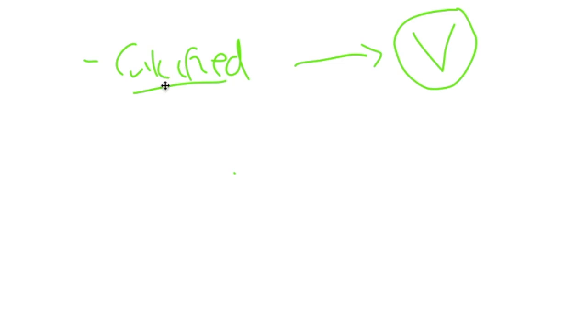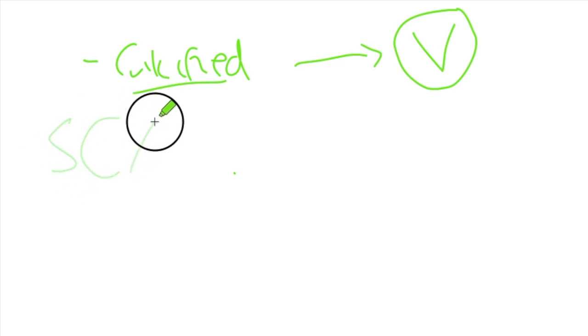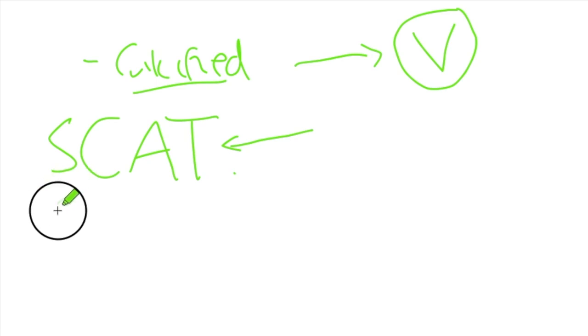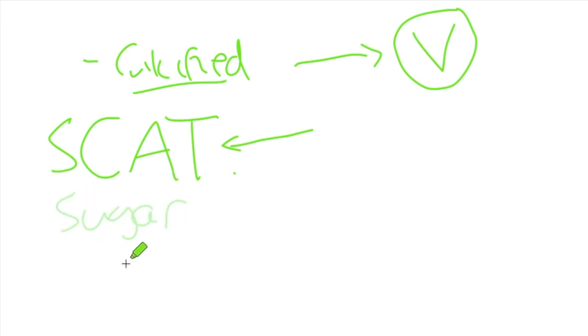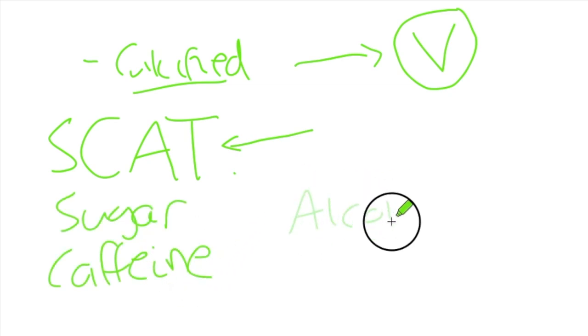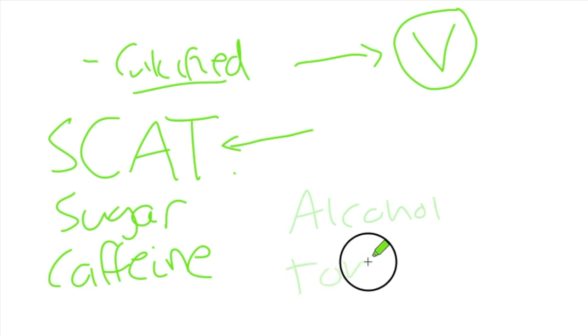So number one, and this is probably the most important, you need to avoid what's known as SCAT. Now SCAT is a term which if you've done any sort of dieting, any working on your health or things like this, you would have come across the term avoid SCAT. Basically SCAT just stands for sugar, caffeine, so this is things like coffee, energy drinks, alcohol and tobacco.